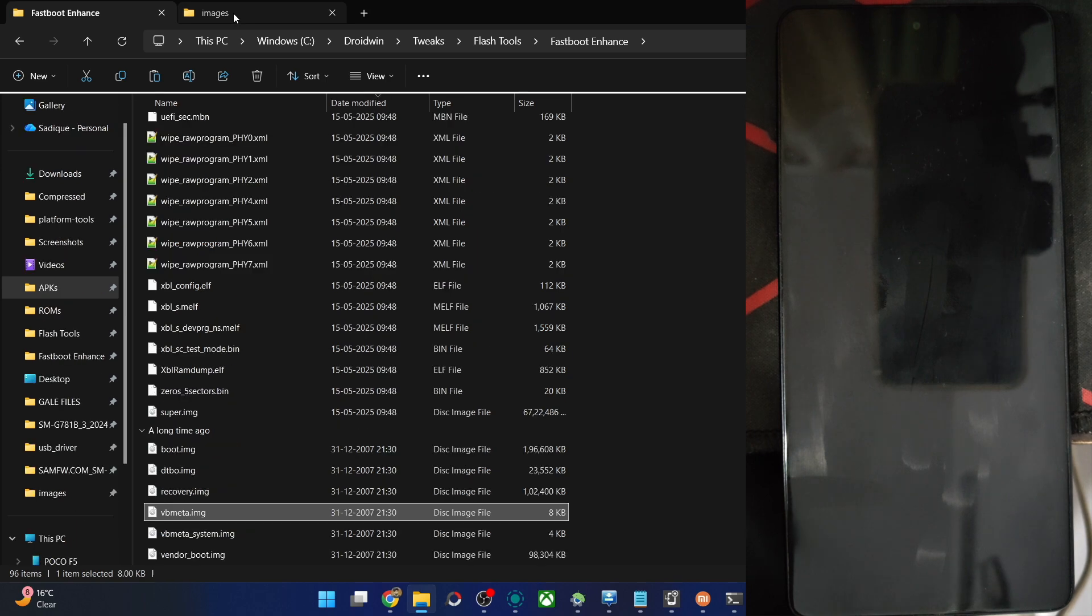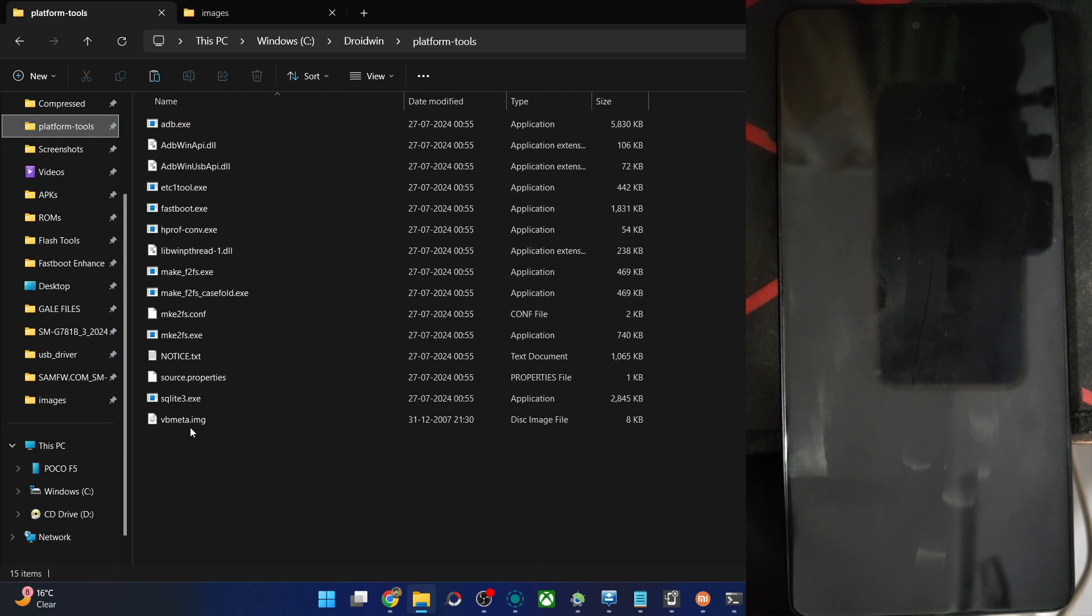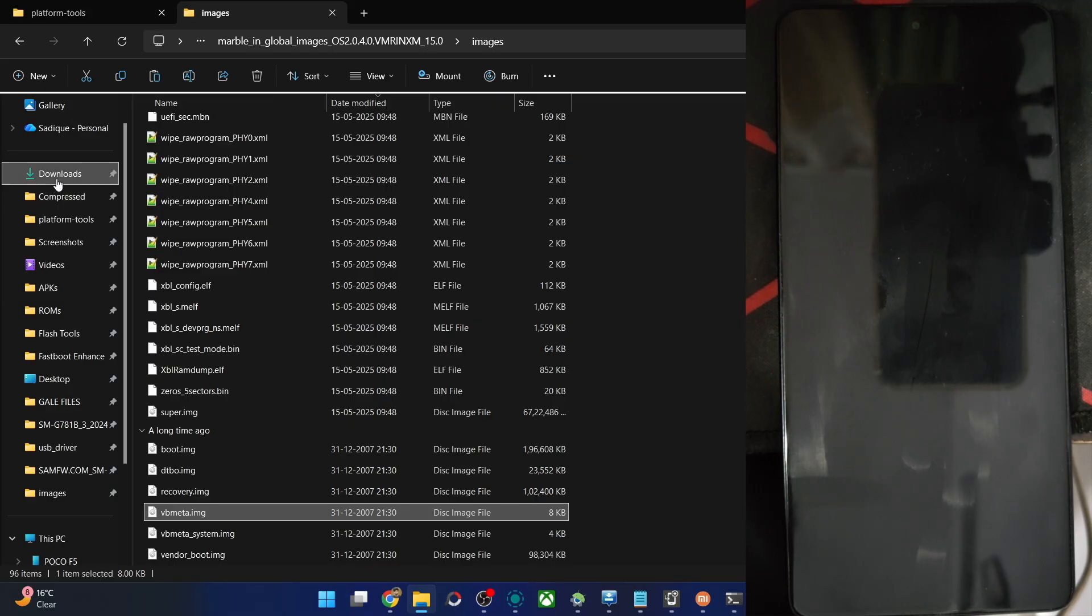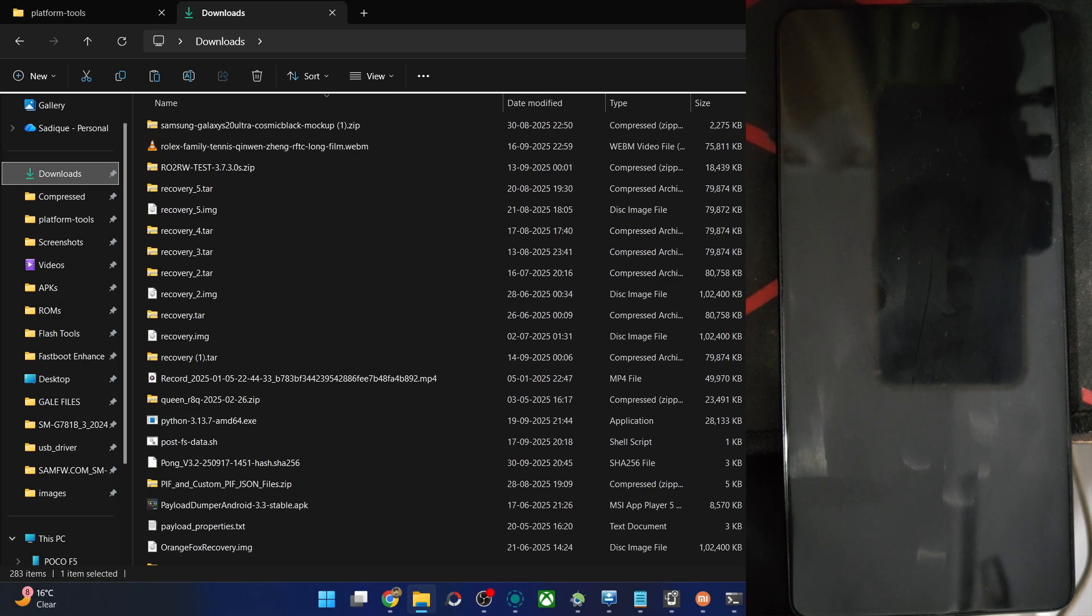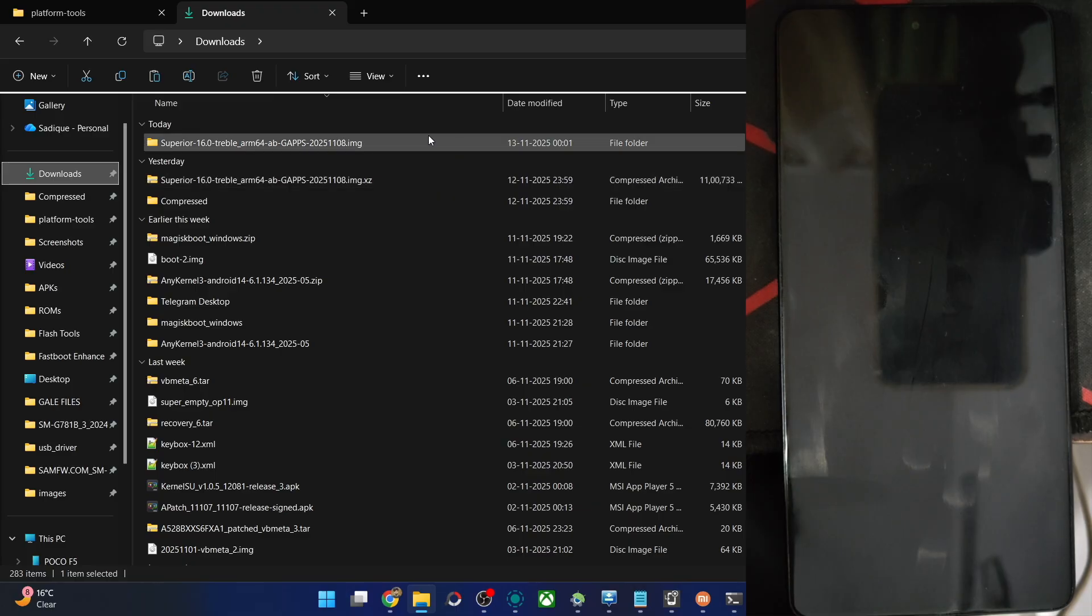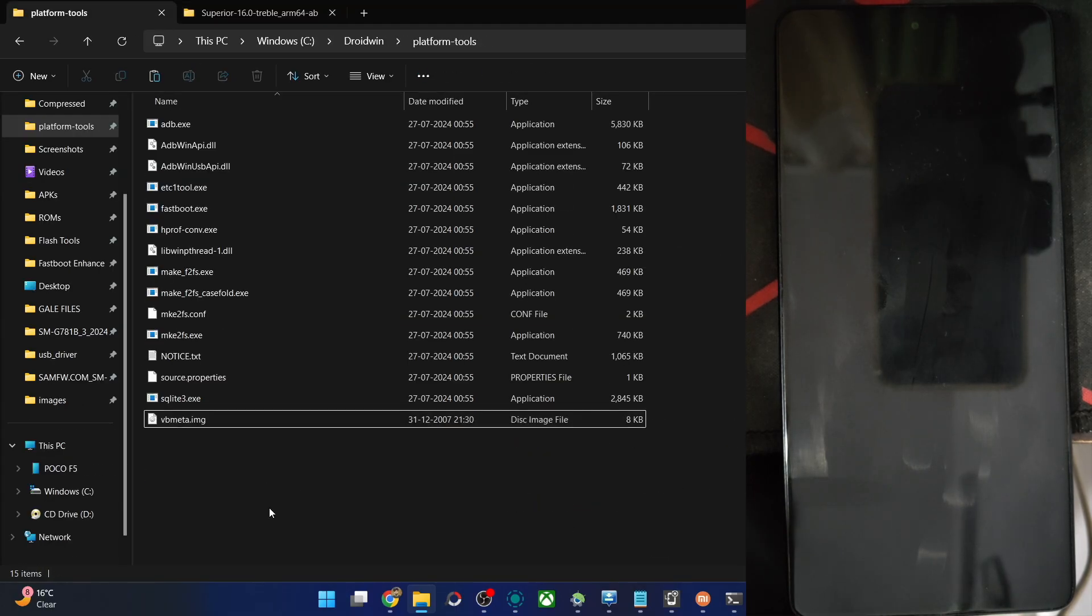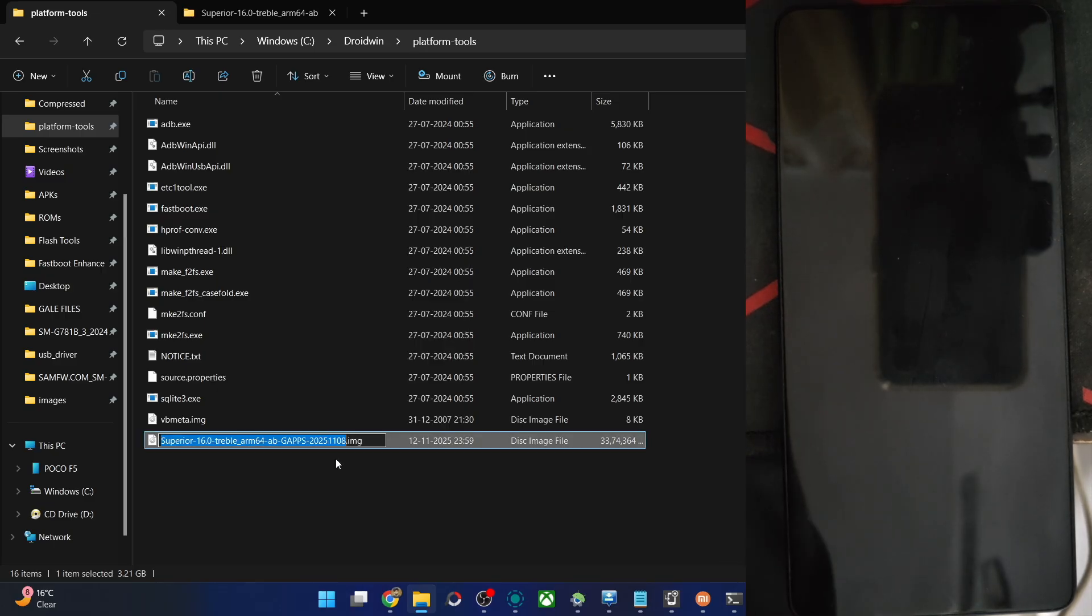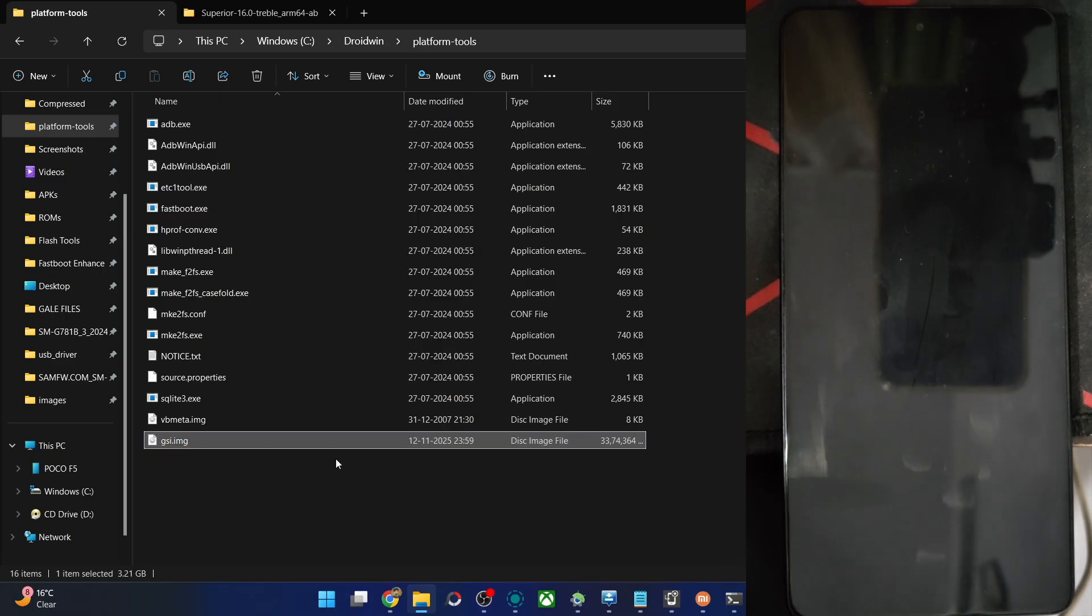Once you have got the file vbmeta, transfer it inside platform tools. Likewise also transfer the file of GSI inside platform tools. Just give me a few seconds. Let me copy it. Only the .img file is required, which is over here, Superior OS .img file. Let's copy the file, paste it here. For ease of convenience, do a renaming and rename it to, let's say gsi.img. Once that is done.